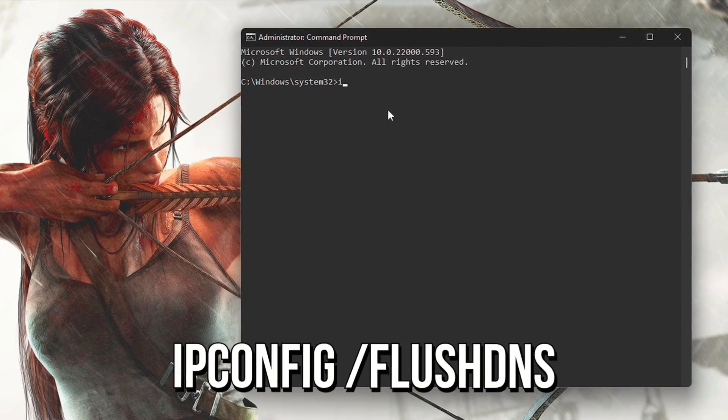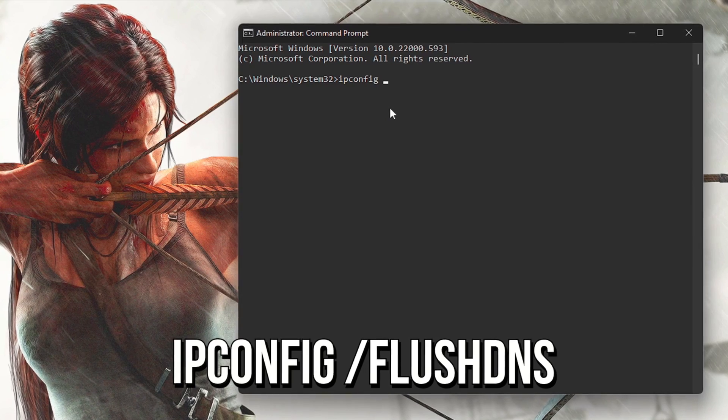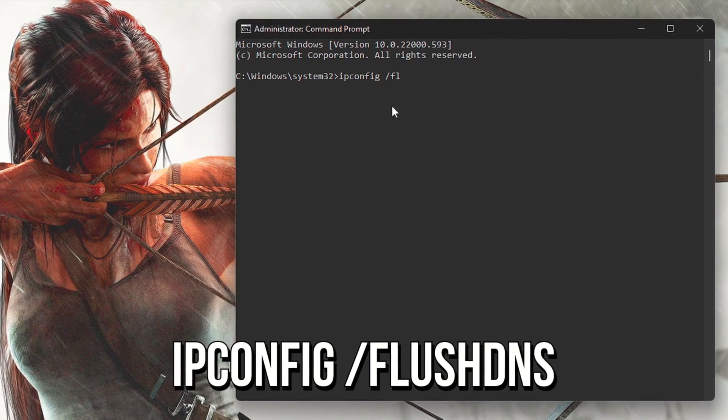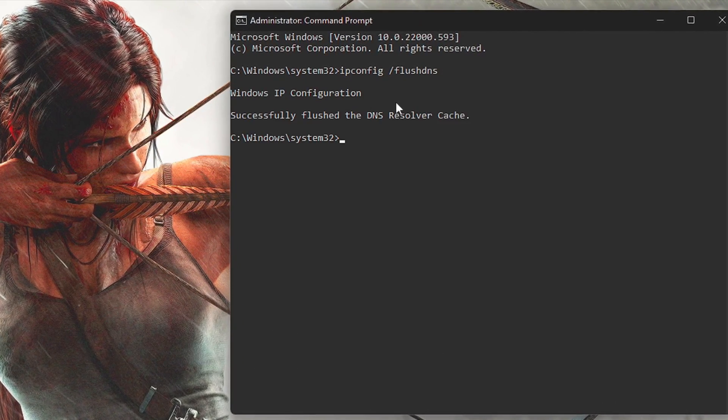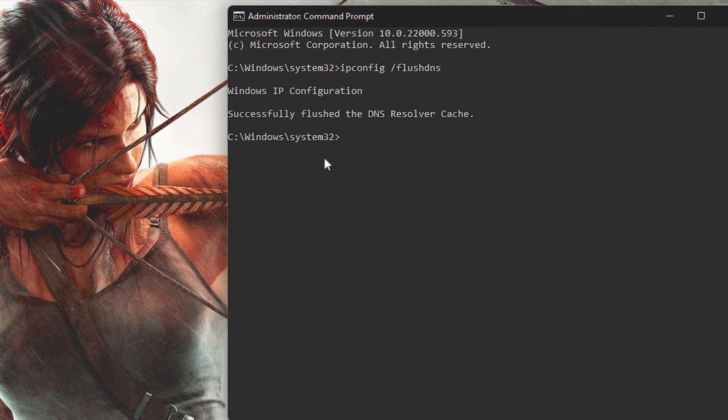Lastly, type 'ipconfig /flushdns' and press Enter to clear the DNS cache.